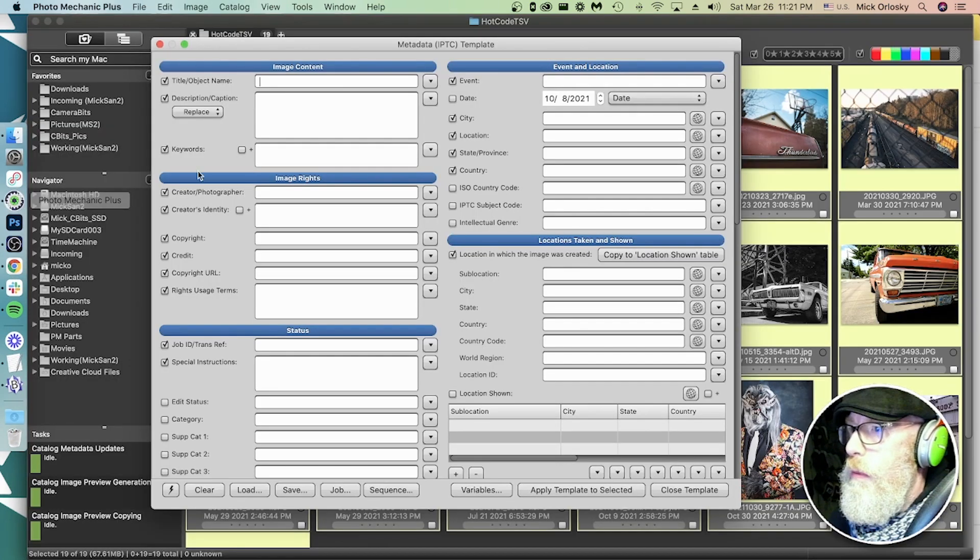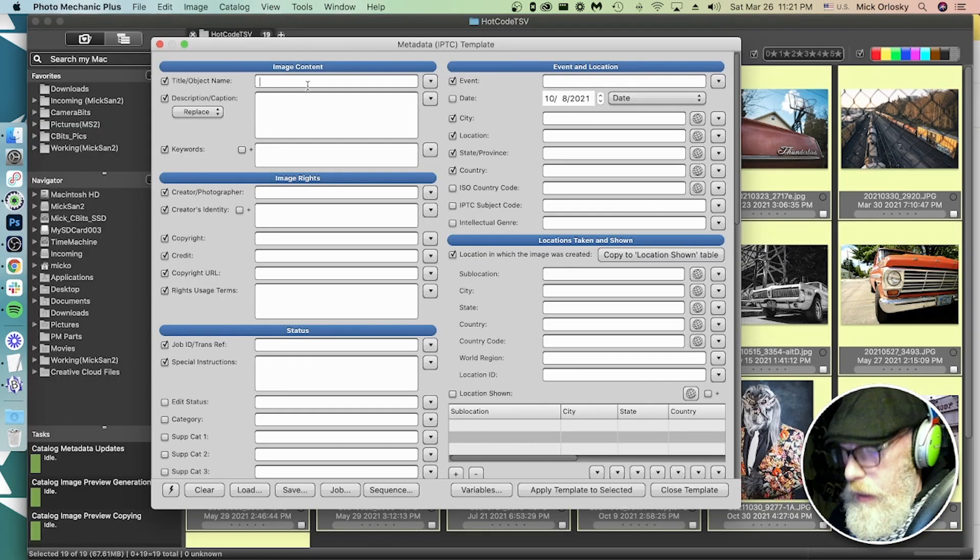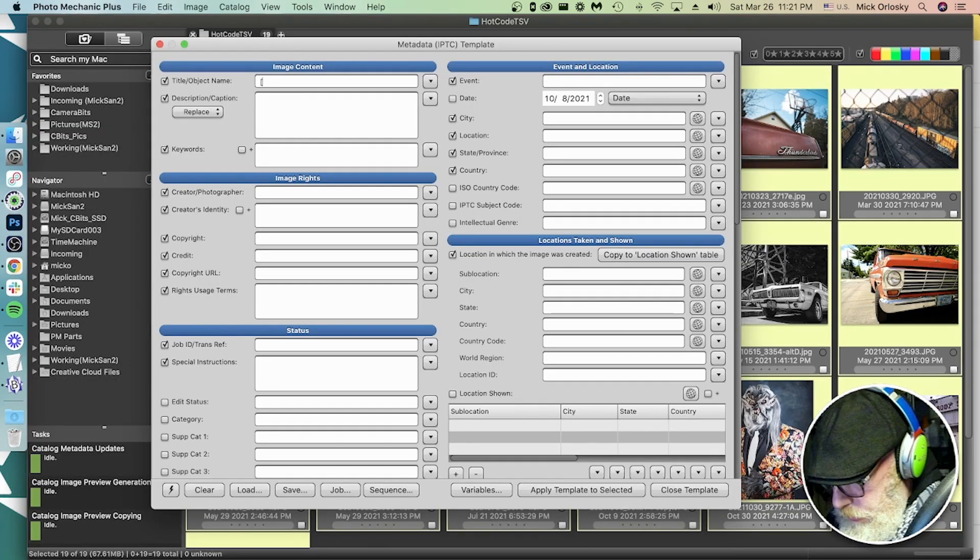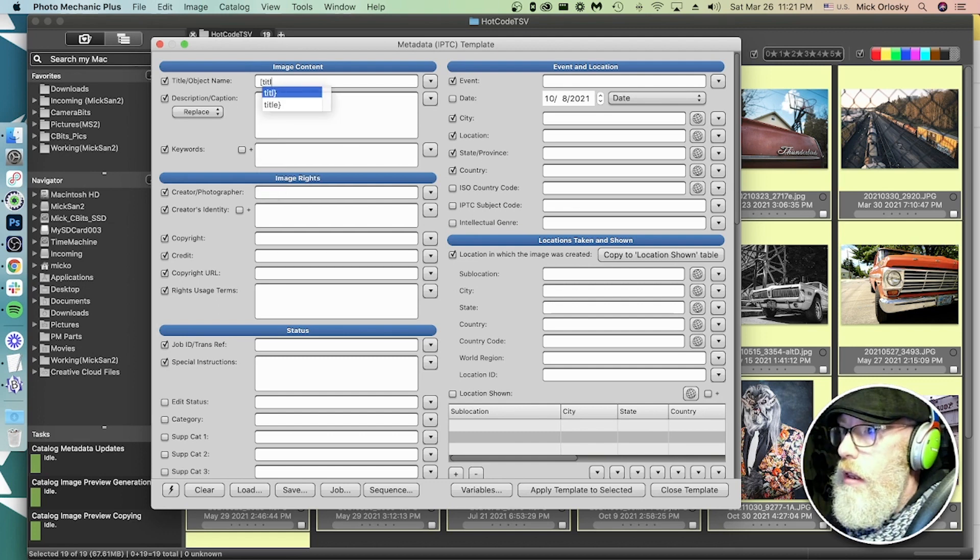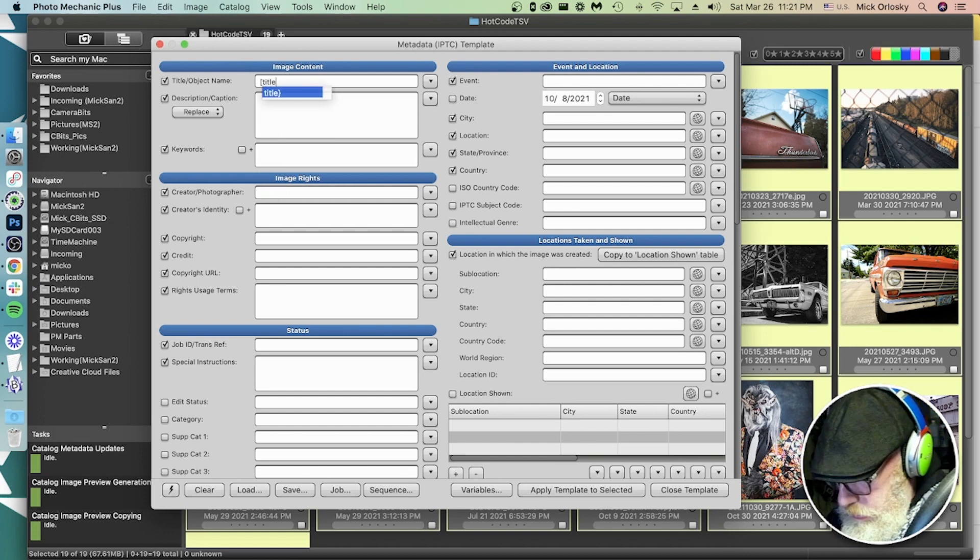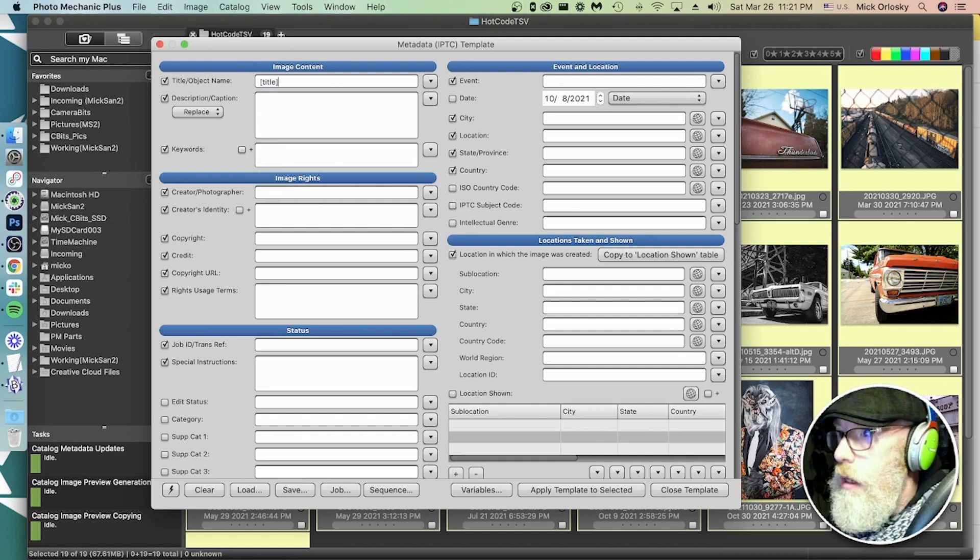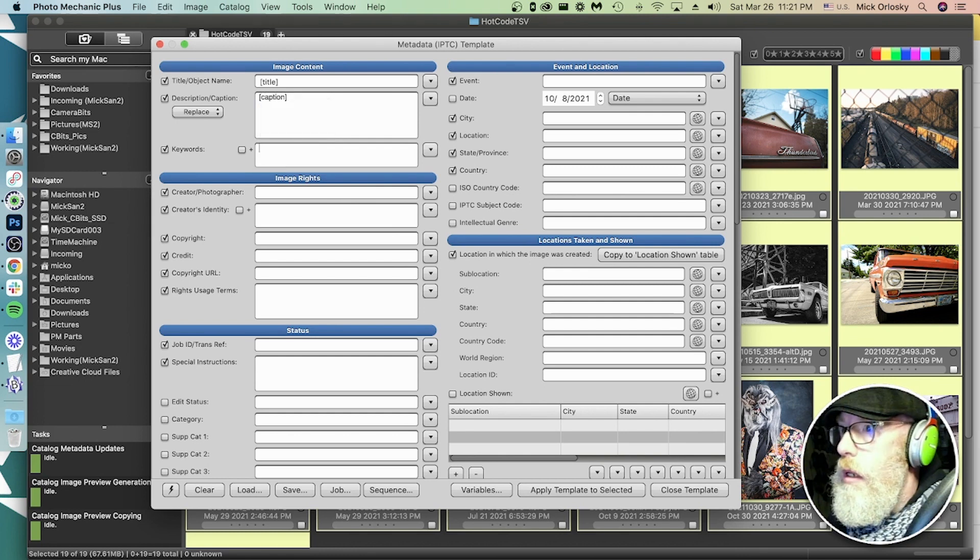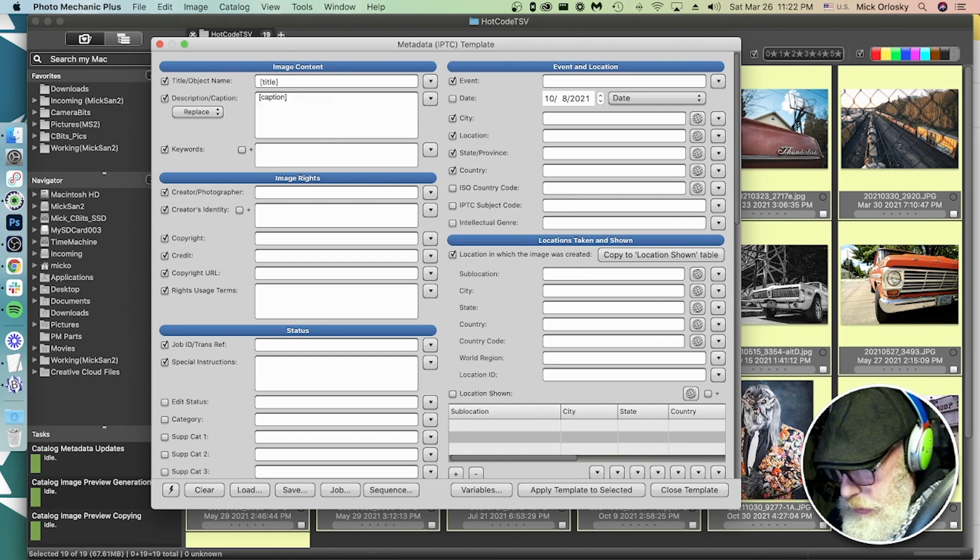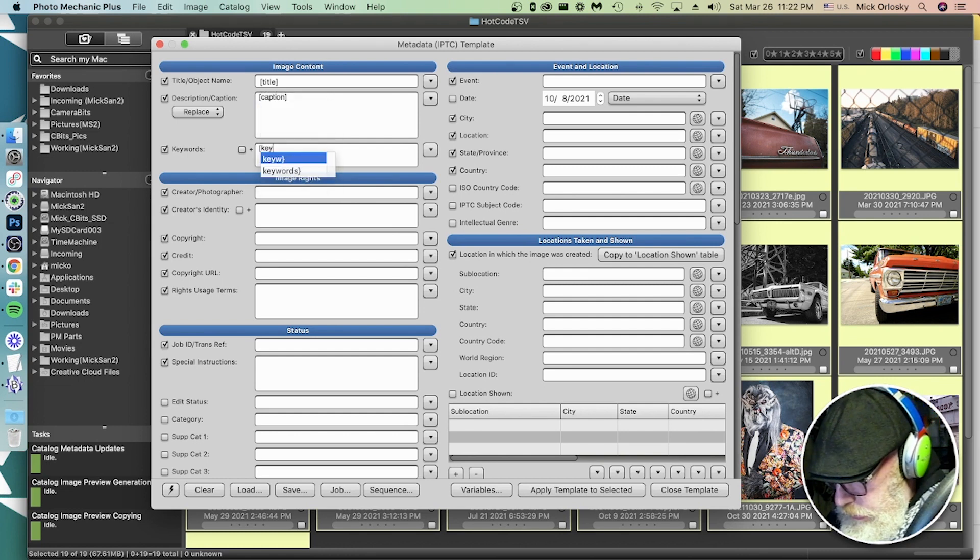Go back to Photomechanic. Here we want square brackets, title. Here we want caption. Here we want keywords.